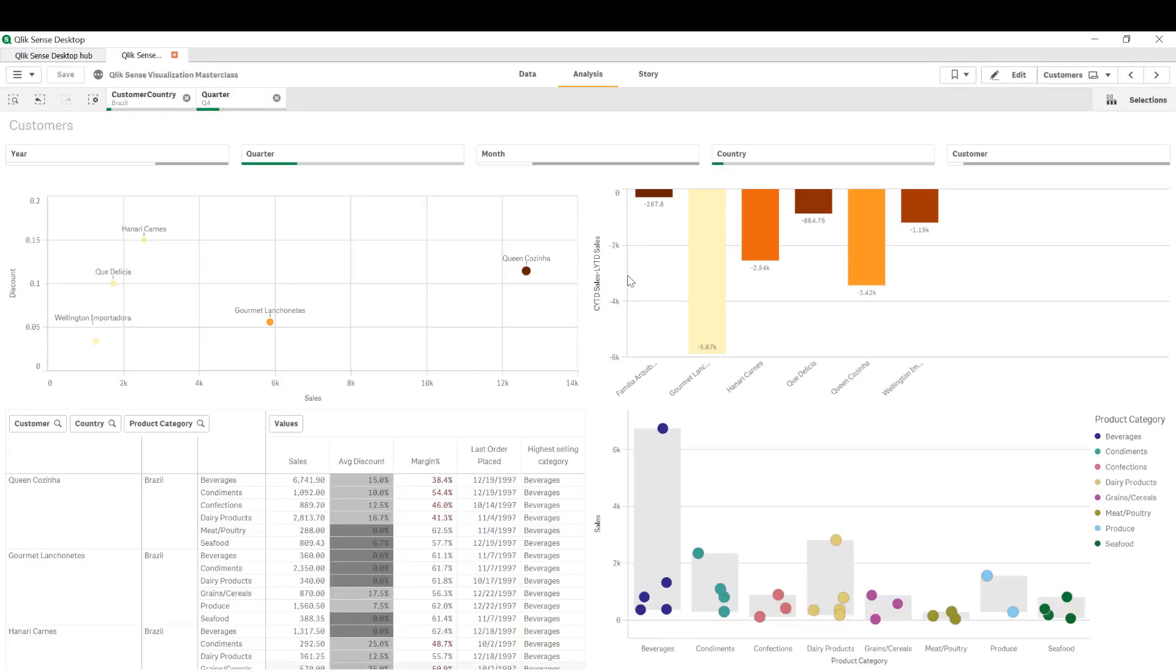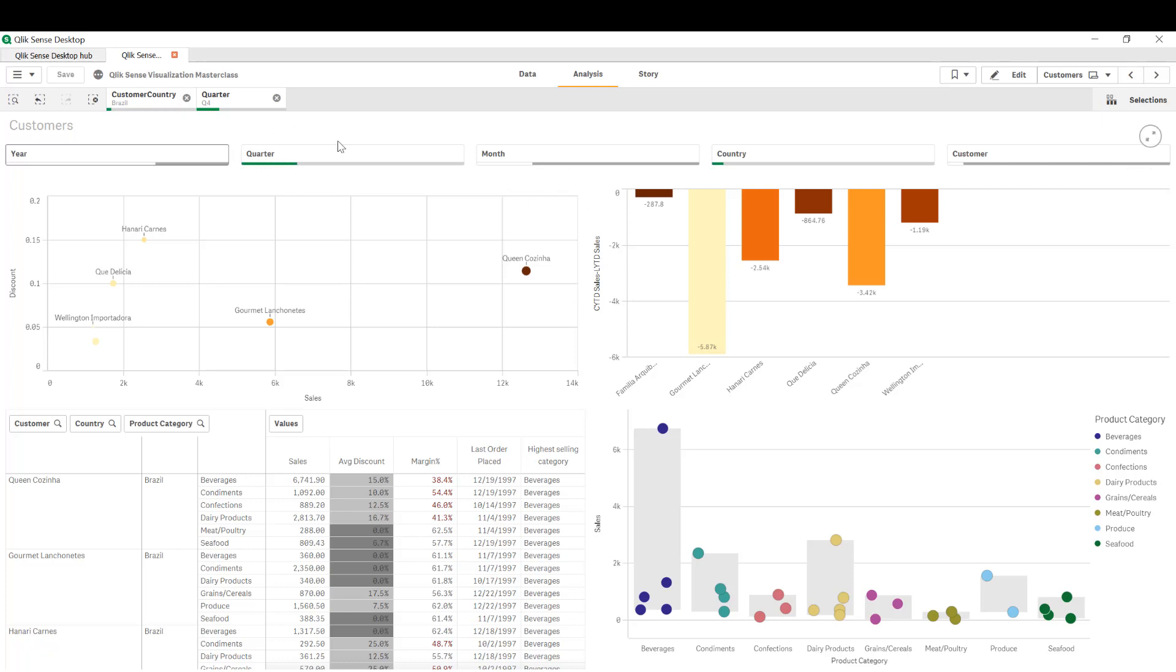And as expected, the app did not open with an app overview page. Instead it opened the customer sheet and it replayed the selections I stored in the bookmark. So that's a quick tip on how you can set a default page with certain selections that you're making repeatedly.